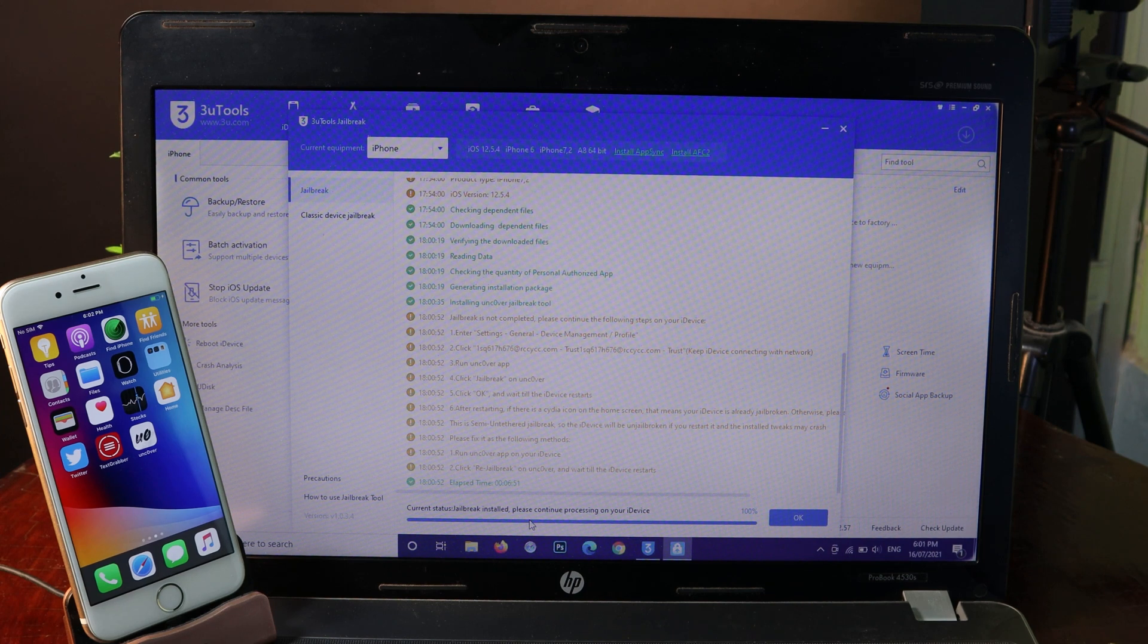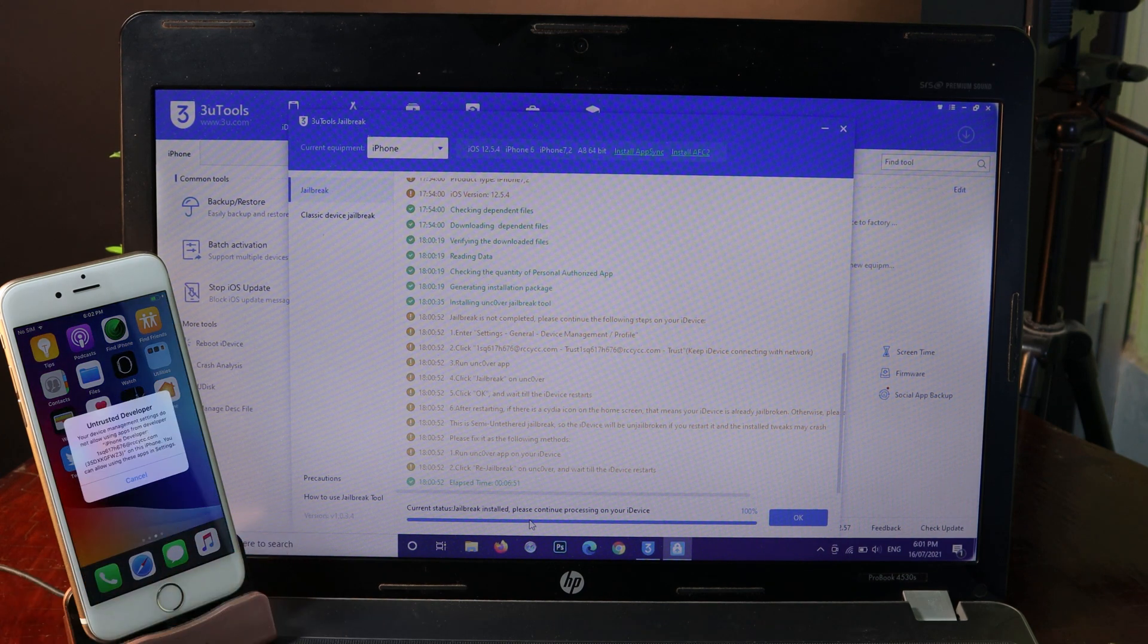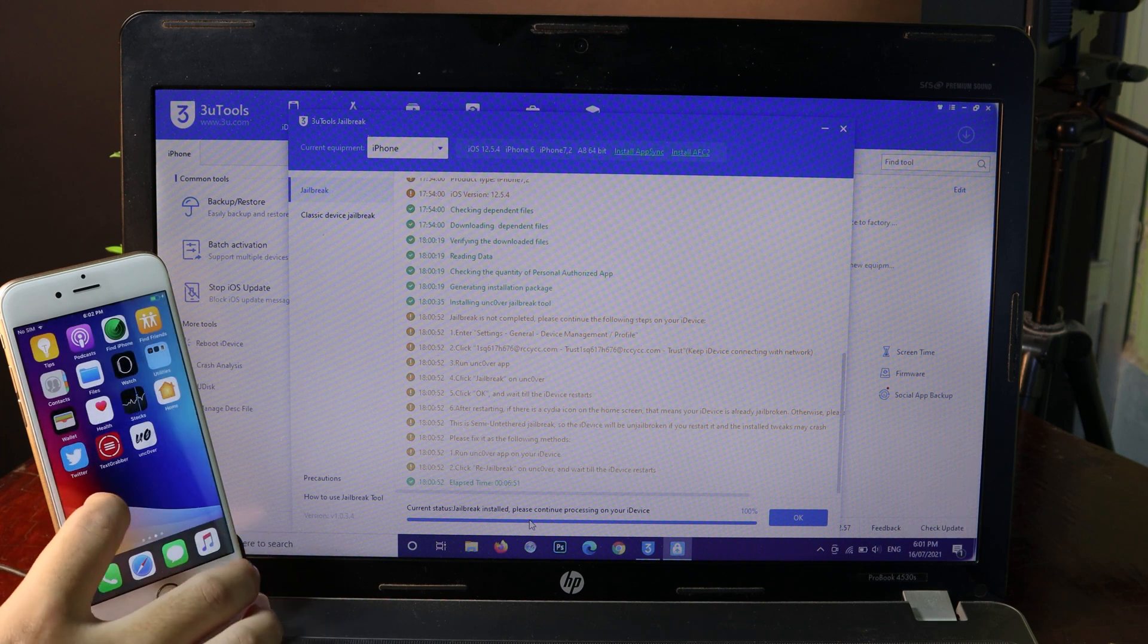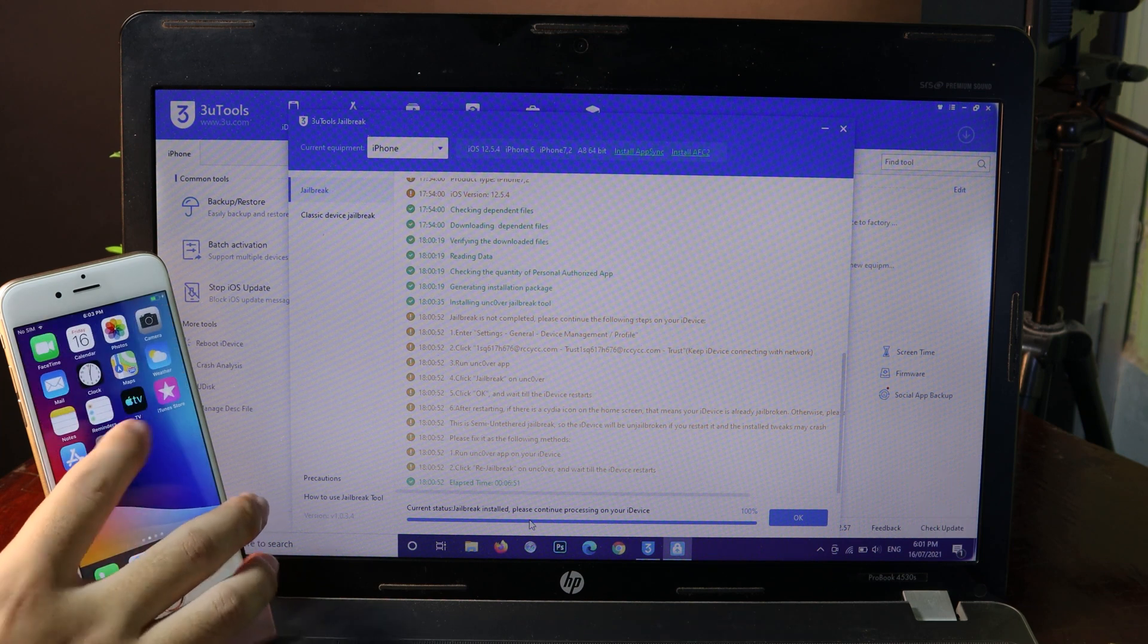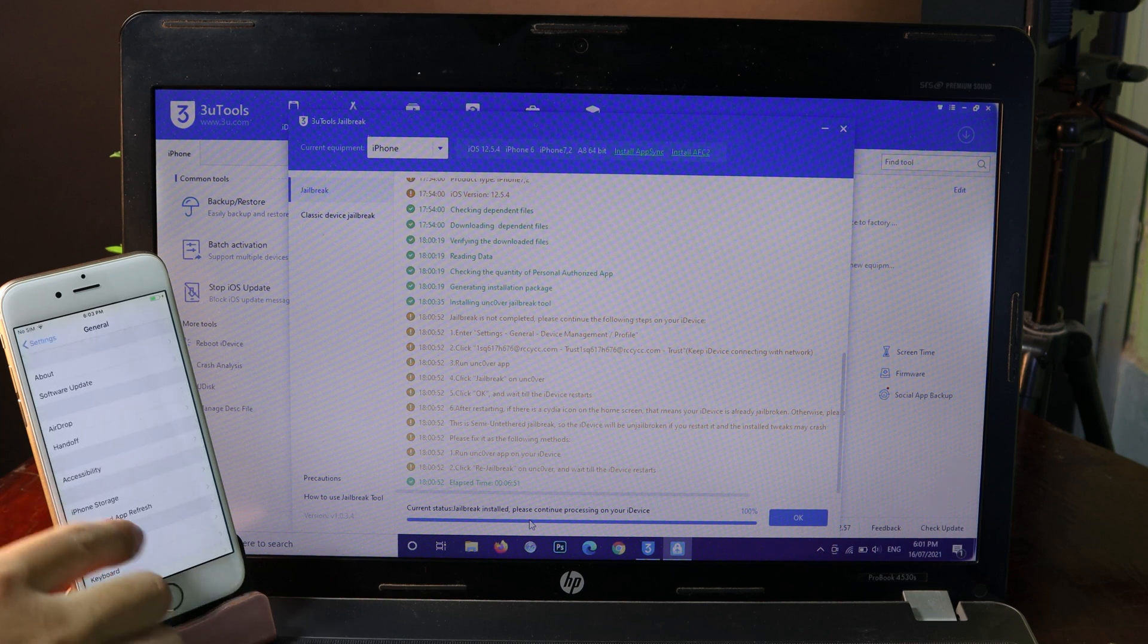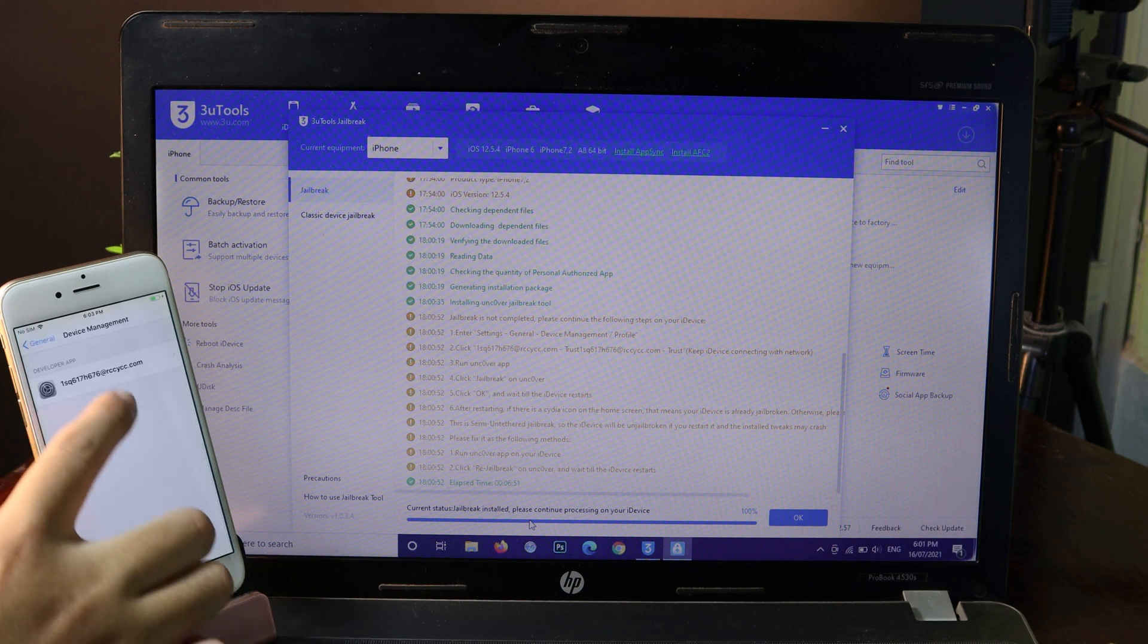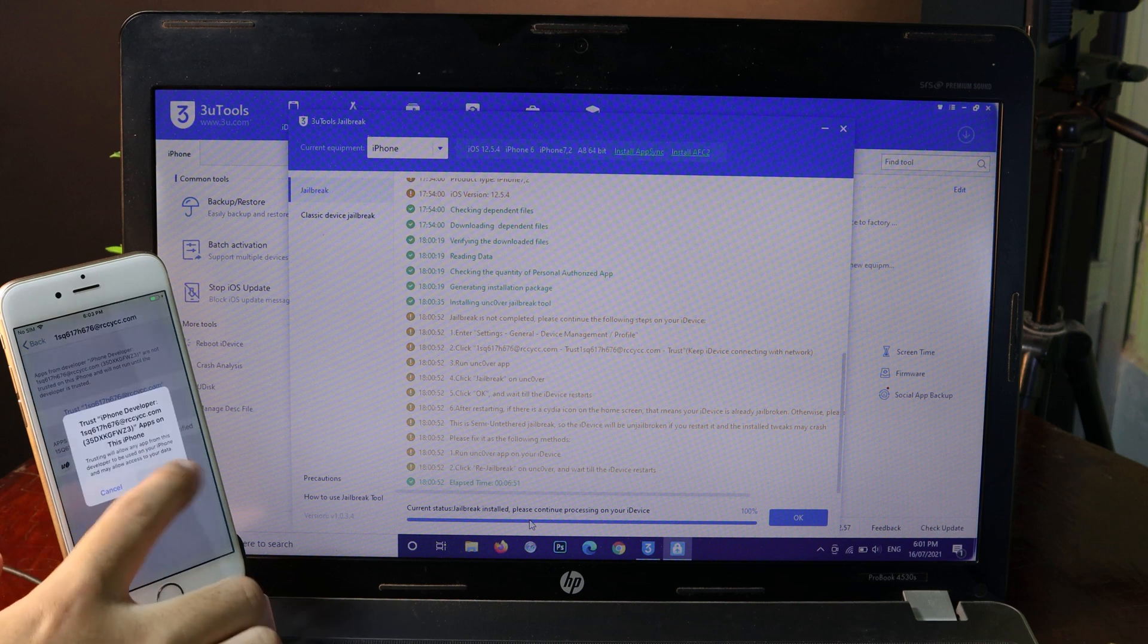Alright, now it is done. You're going to see unc0ver on my home screen. But first, before you should be able to jailbreak, you need to open and trust unc0ver in settings. Go to General, then go to Device Management, and make sure you trust the profile.